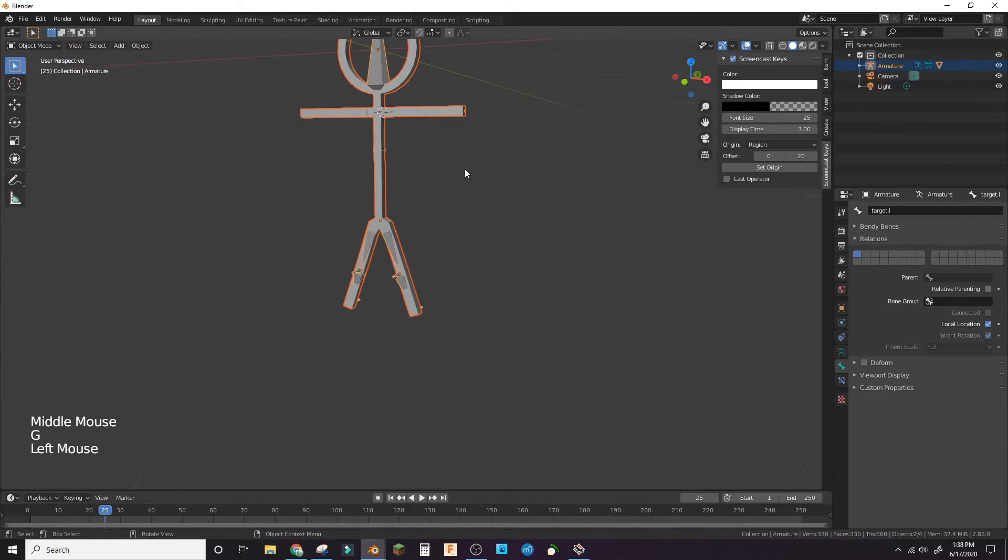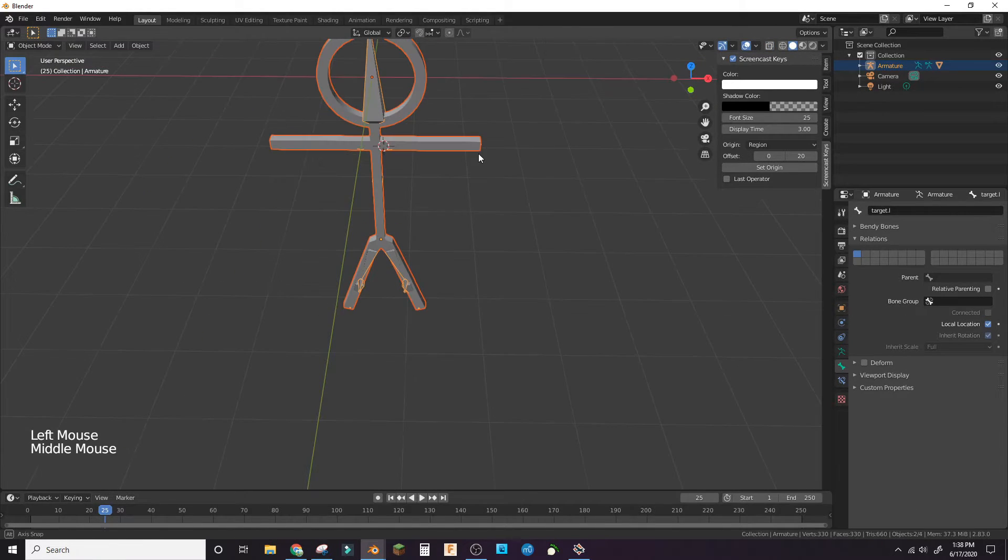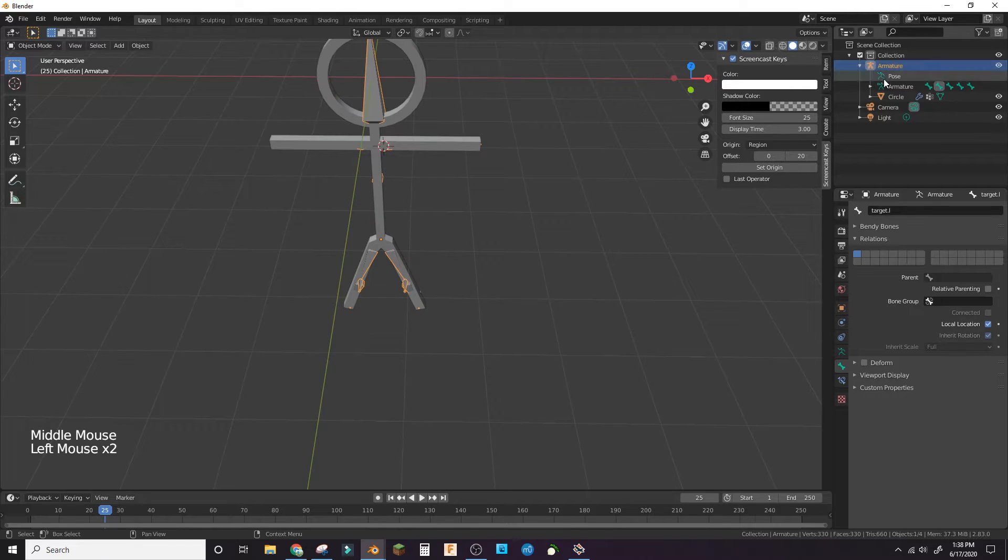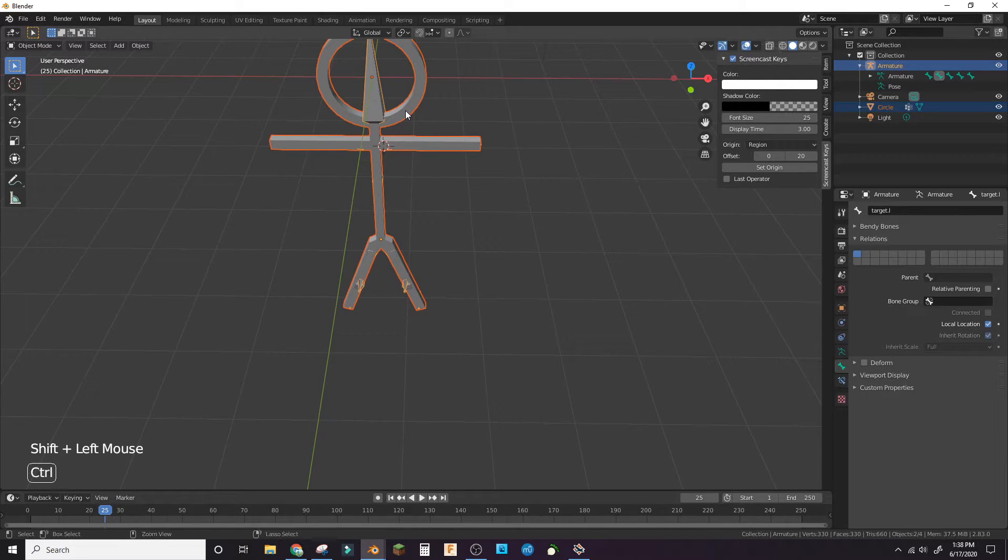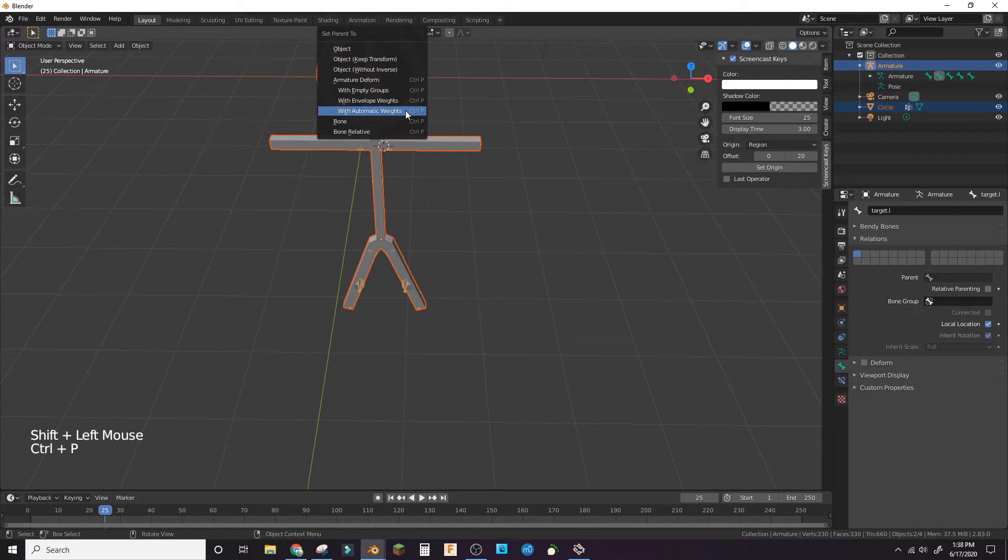Go to object mode. Select the stick figure. Shift select the armature. Hit Ctrl P and hit with empty groups.